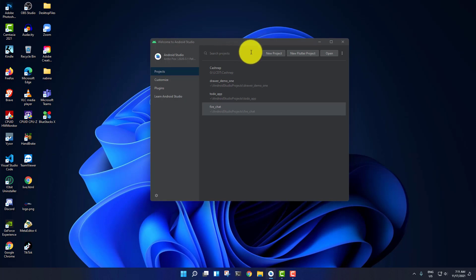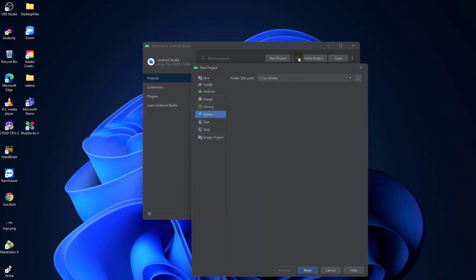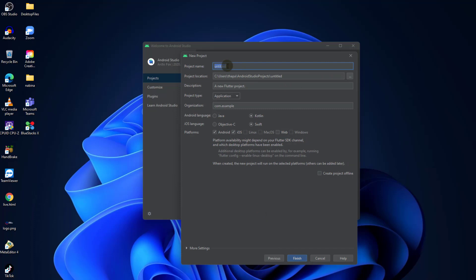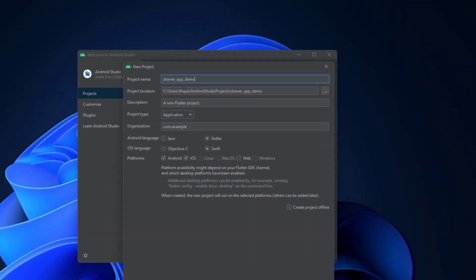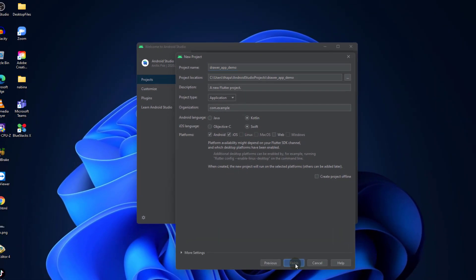Here you can see my Android Studio open on the desktop and I'm going to create a new Flutter project. Once I click on that it's going to display the Flutter SDK path and I'll click on next. Here I need to give the project name — I'll give it the name 'drawer app demo'. You can change the other properties but I want default values, and here you can see we can select the Android language and iOS language, which I'm going to leave as default.